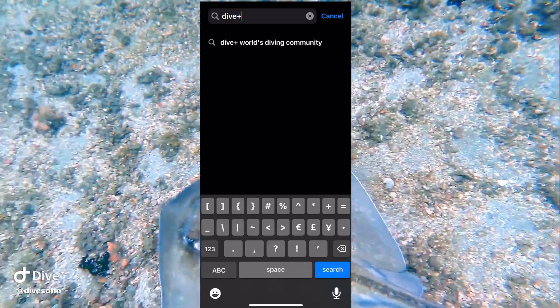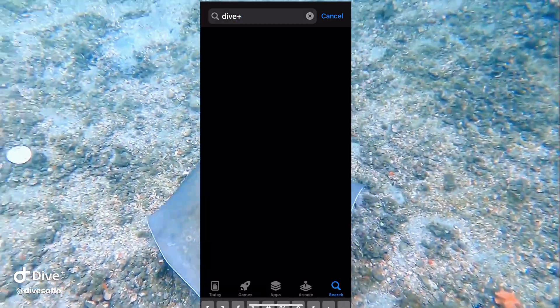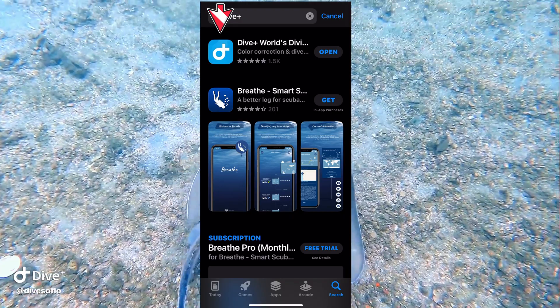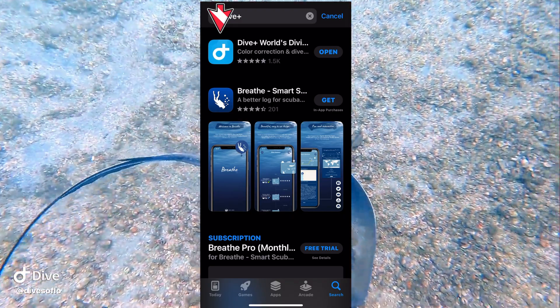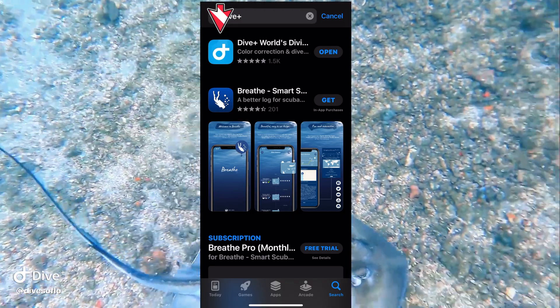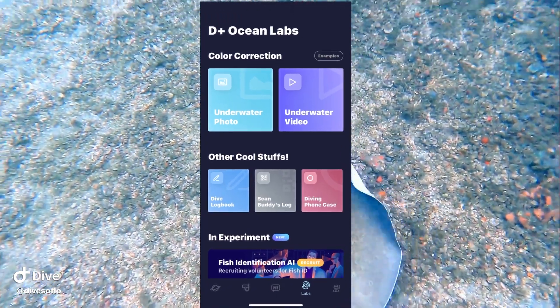Once you type that in, click search and the top app is going to be Dive Plus right there. That's the one that we're looking for. Go ahead and download it. If you already have it, go ahead and click open.